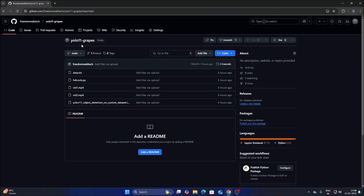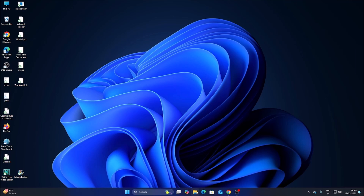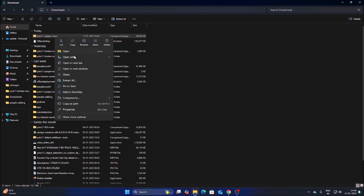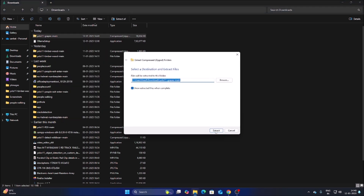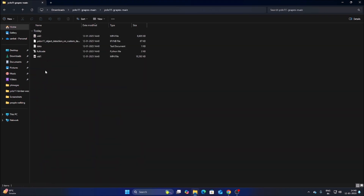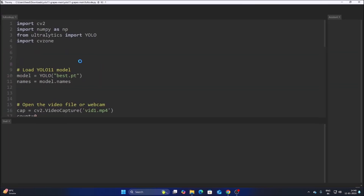I have created a new repository called YOLO11-Grapes. I will mention the link in the description box — simply copy and paste the link in the web browser, then go to Code, click Download ZIP, and it will download the repository. Open Downloads, right-click and extract all, click Extract. Inside the folder you will find the Colab file for training and the full YOLO11 object detection code.